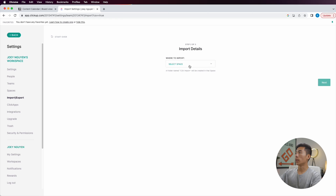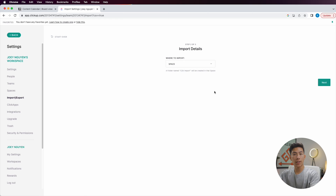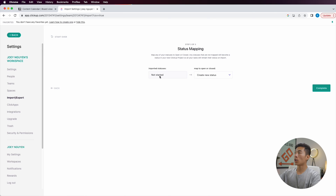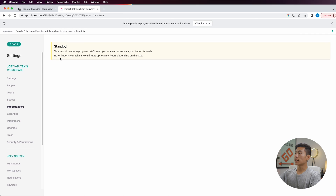It asks you if you're ready to submit, so click yes. Then it's going to ask you which space you want to import it to — I'll just import it into my default space, but you might have a separate space called something like YouTube so you can have different content calendars for different channels. It's going to ask you how you want to map your statuses — you can map to the open status or the closed status. I'll keep this as create new status, then click on complete. It's going to tell me that the import is now in progress and that they'll send me an email as soon as the import is ready.